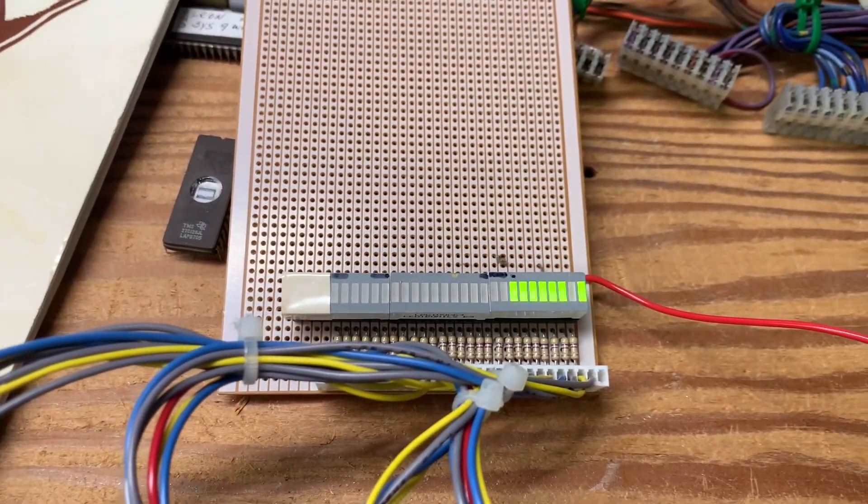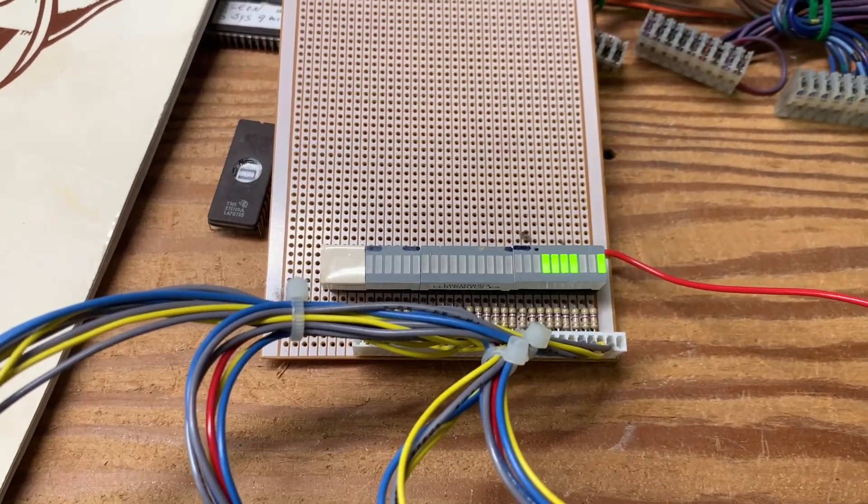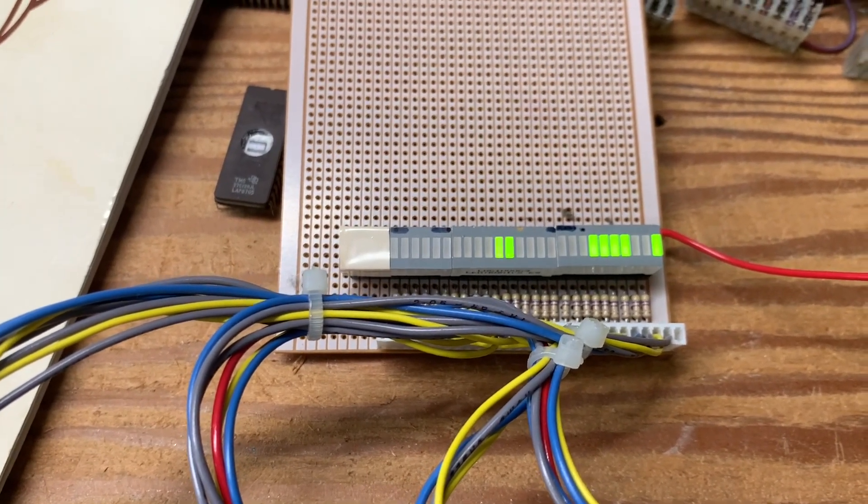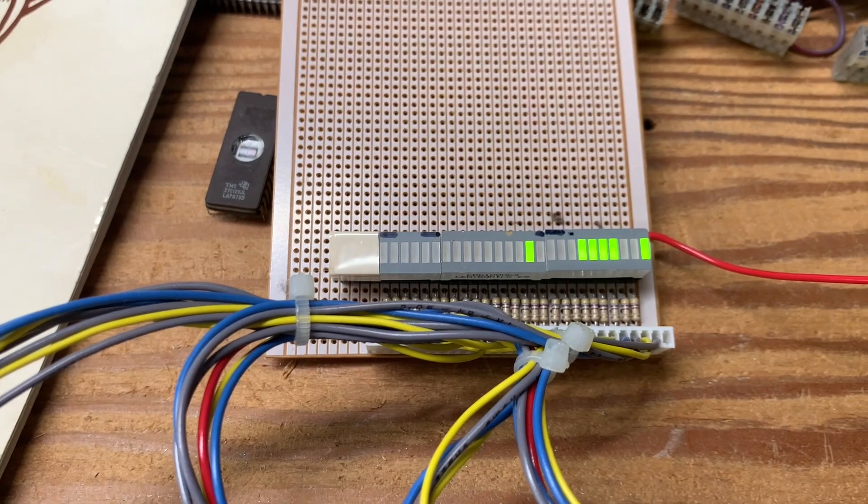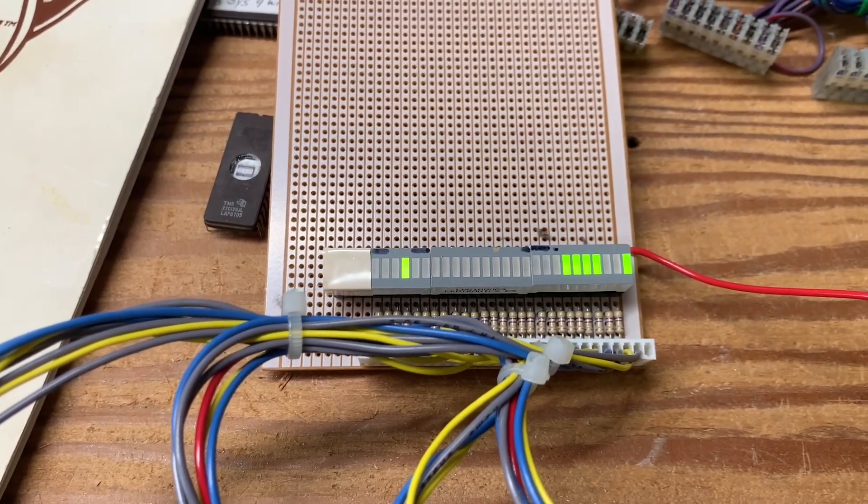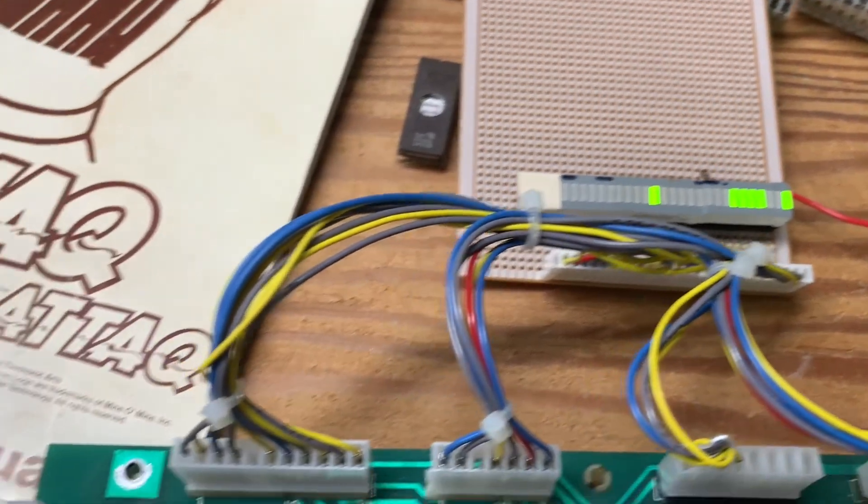I'm going to press the test switch, and we'll see each of these solenoids walk down. So those are all working correctly now.